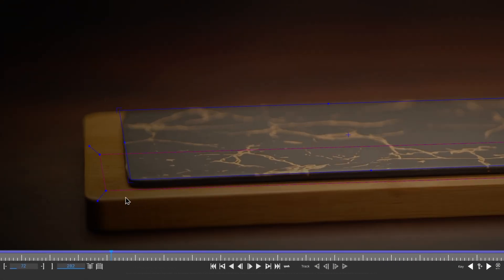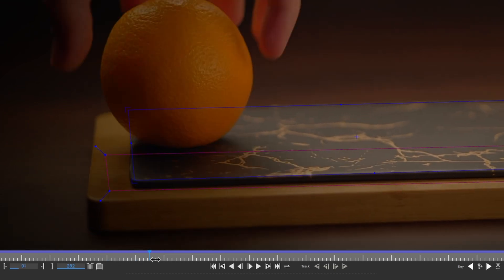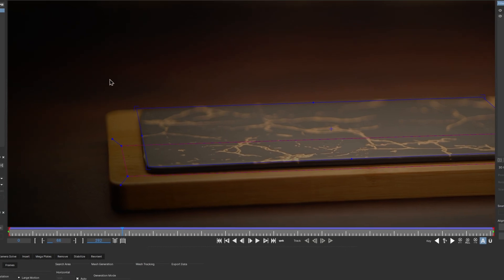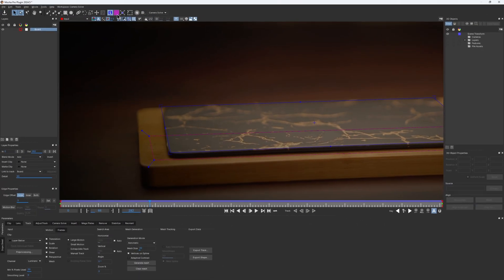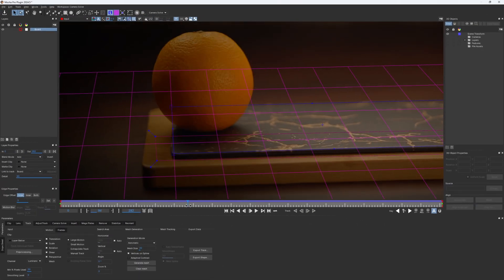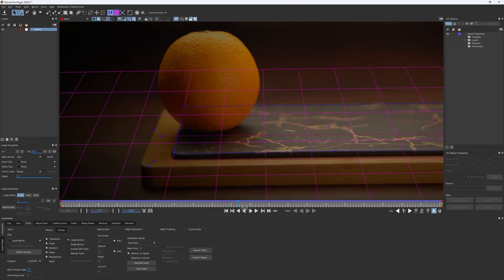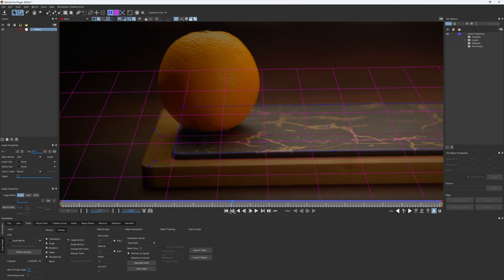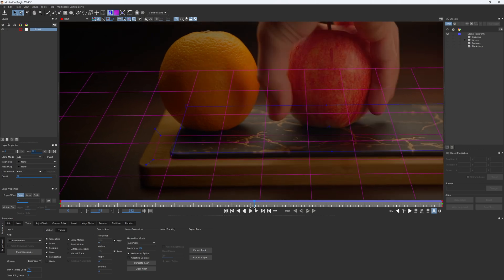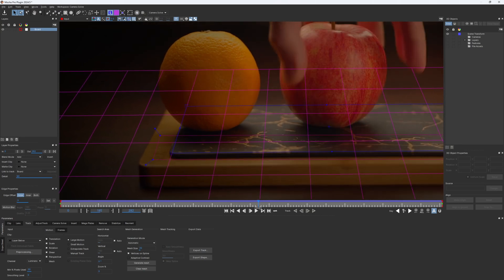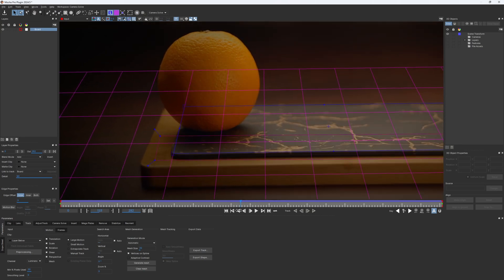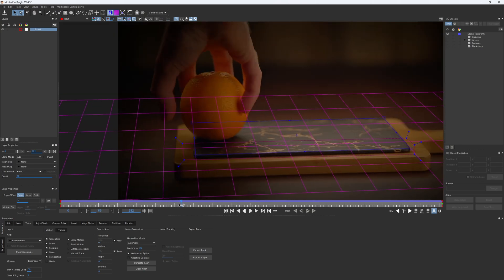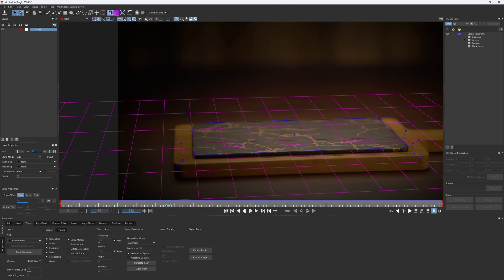See how the surface moves when the orange comes into the frame. It would be easier to see if I turn on the grid. Although we are not overlapping with the fruit directly, the shadow from the hand interrupts our track and makes the surface jitter.